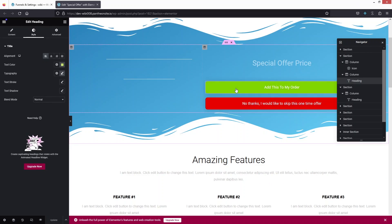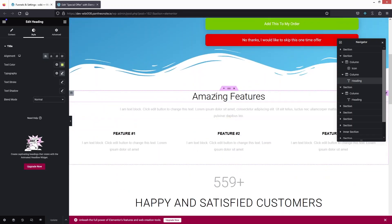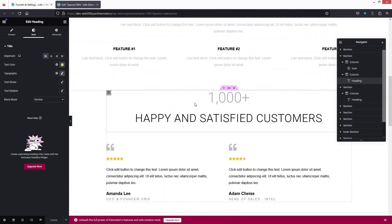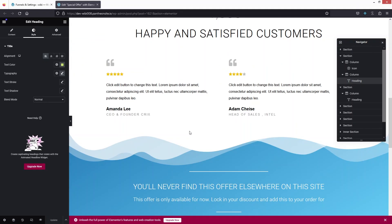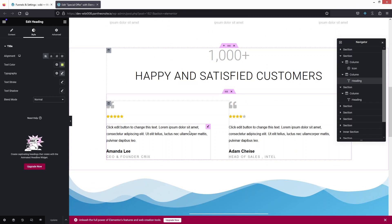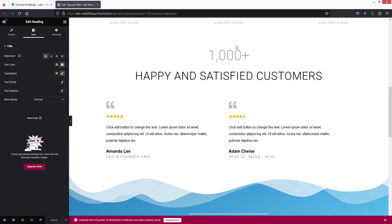After the buttons, we have sections for amazing features and reviews. If you want to keep these in your upsell funnel you can, otherwise you can remove them. Right now I don't want this section, so let's close it and remove that part.